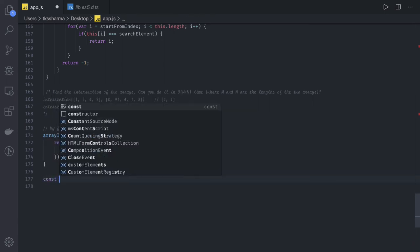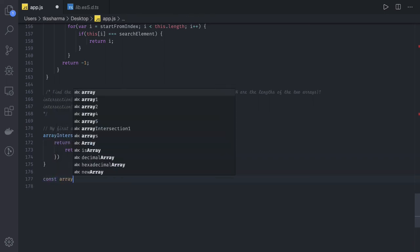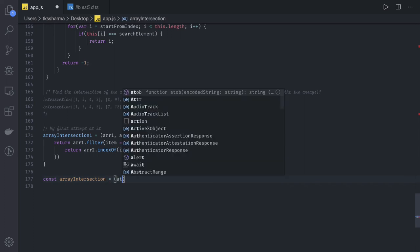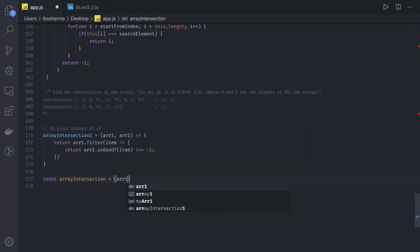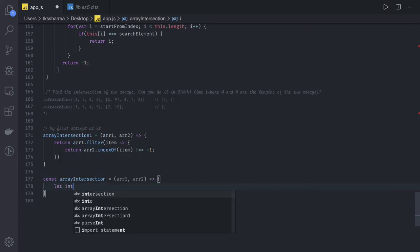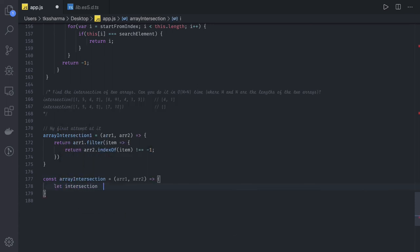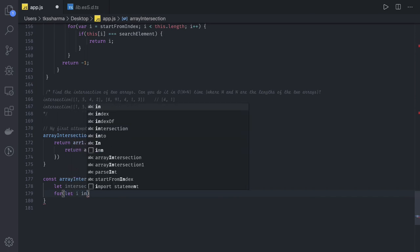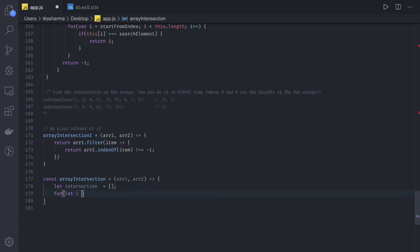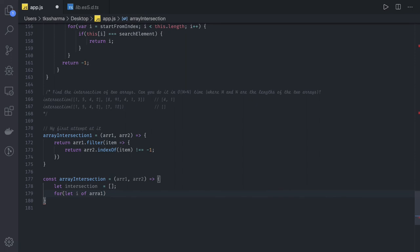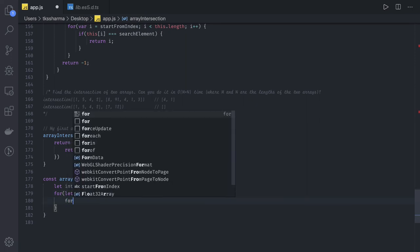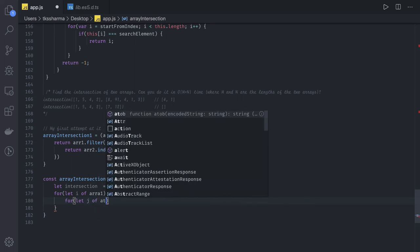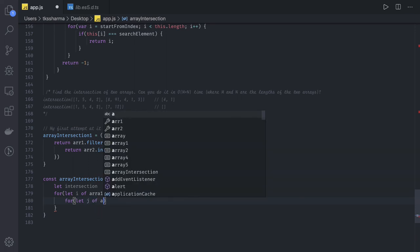Const array intersection. We have array one, array two. Let's say intersection array is initially empty. And then you will just run a loop. For let i of array one, this is a for of loop. We can just run a nested loop, let j of array two.